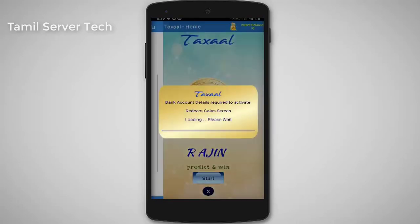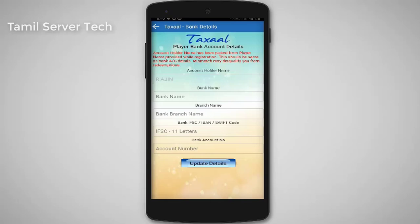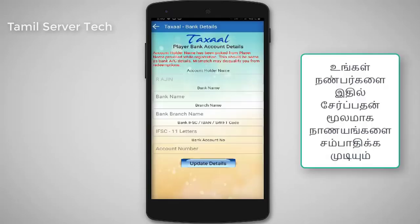You can select your bank details. You can do a minimum of 200,000. If you have a bank amount, you can send a bank amount.